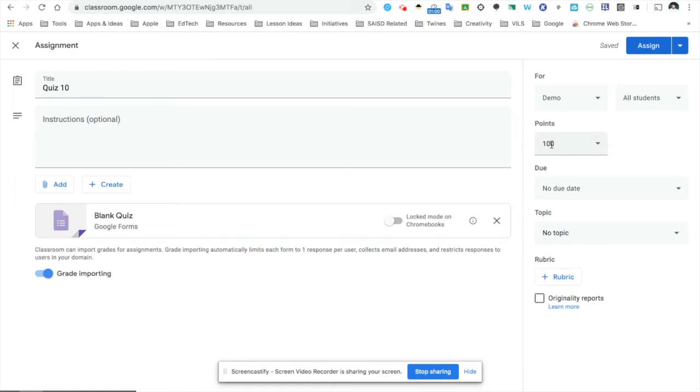I also can choose what the grade is going to be in point value, a due date, and a topic. So at this point now, I'm ready to start editing my quiz.